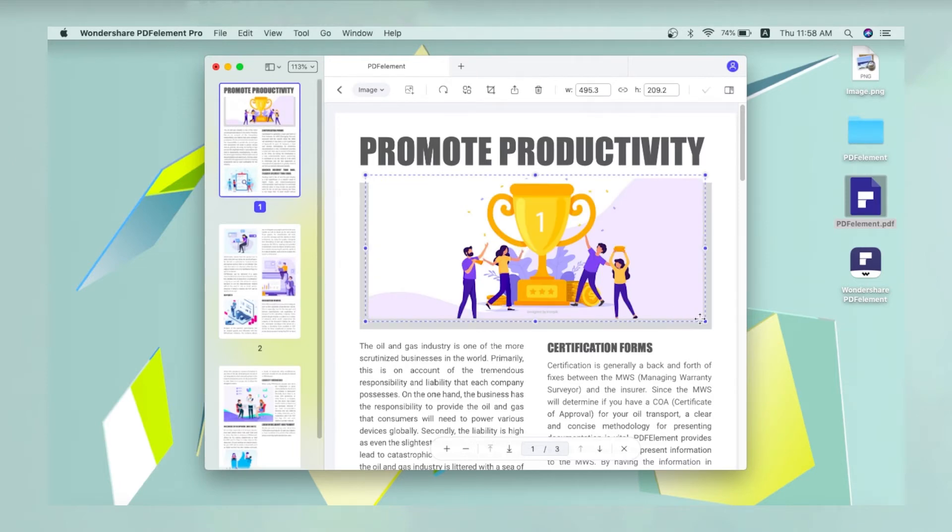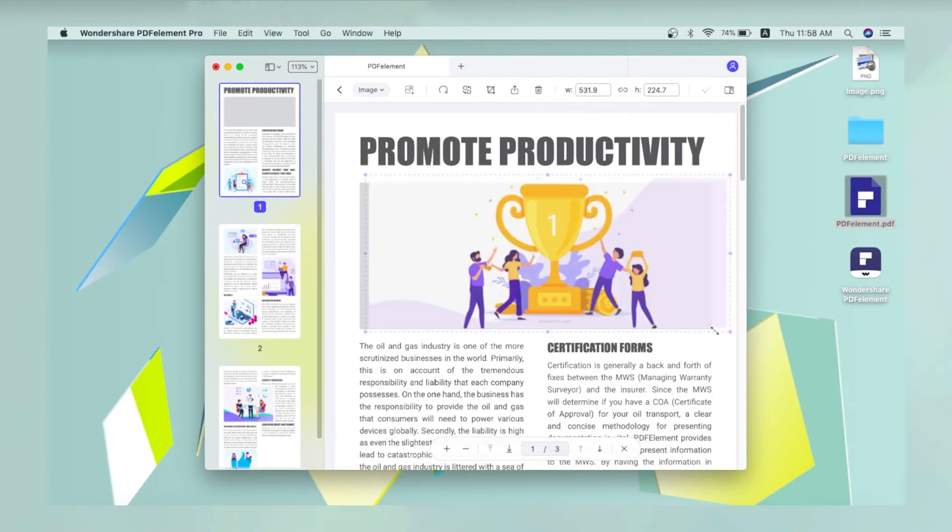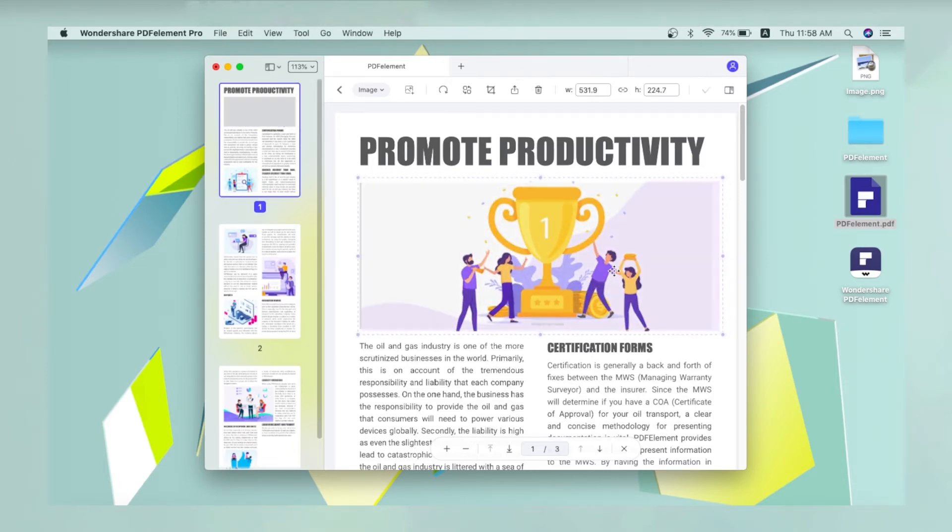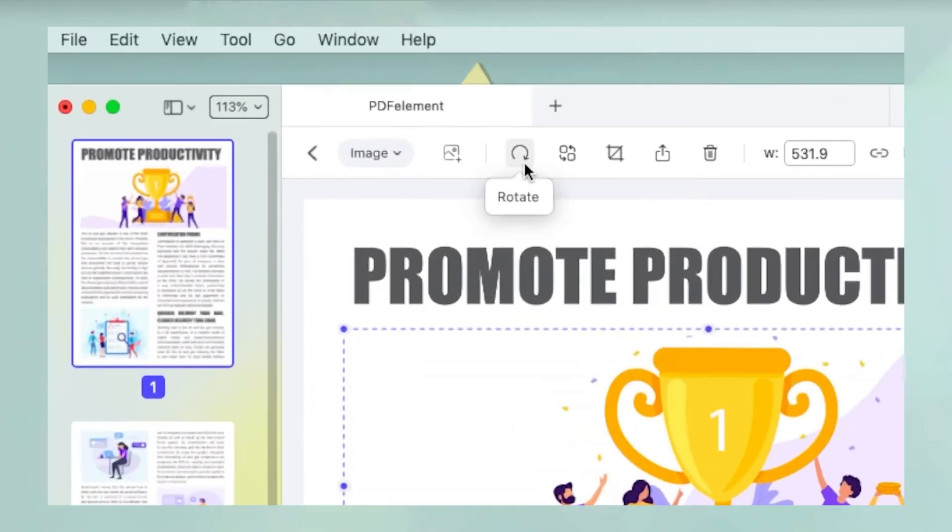Once the image appears, you can resize, reposition, rotate, crop, or even replace the image.